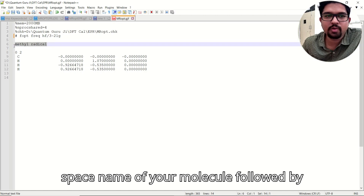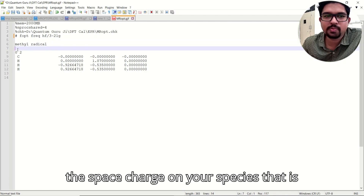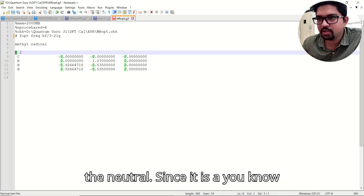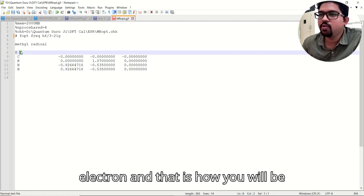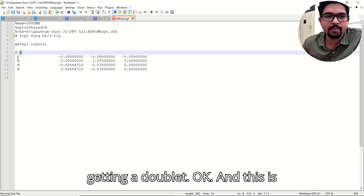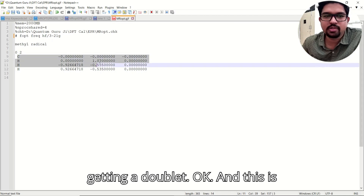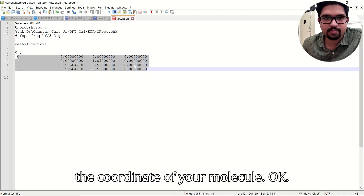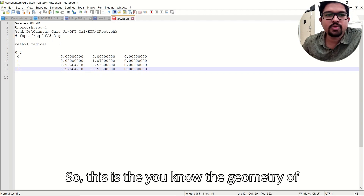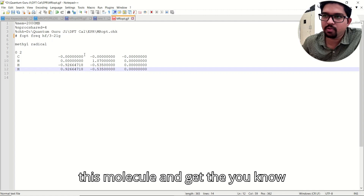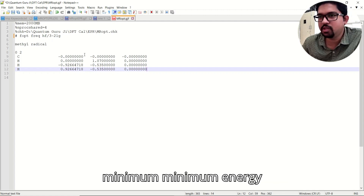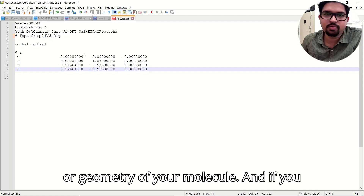Then add a space, the name of your molecule, followed by a space, the charge on your species — neutral in this case. Since it is a radical species there will be one unpaired electron, giving you a doublet. Then include the coordinates of your molecule — this is the geometry you need to optimize.